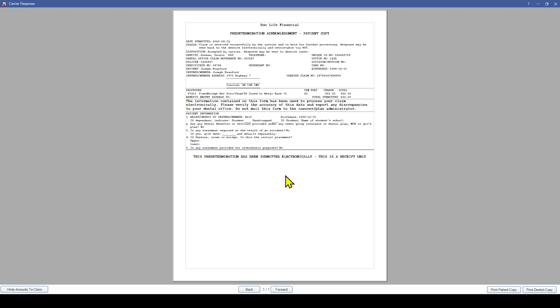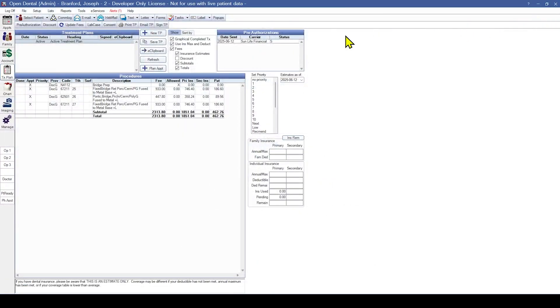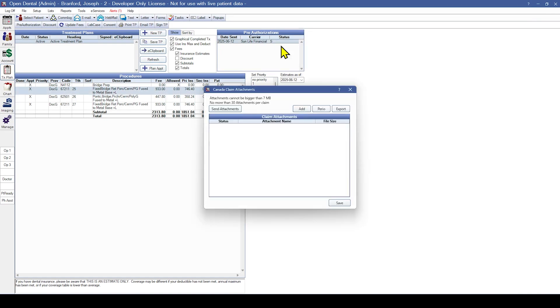Now that we have received the response, we can right-click on the predetermination and select Manage Canada Attachment. This opens the Canada Claim Attachments window. To select an image for the claim attachment, click Add.